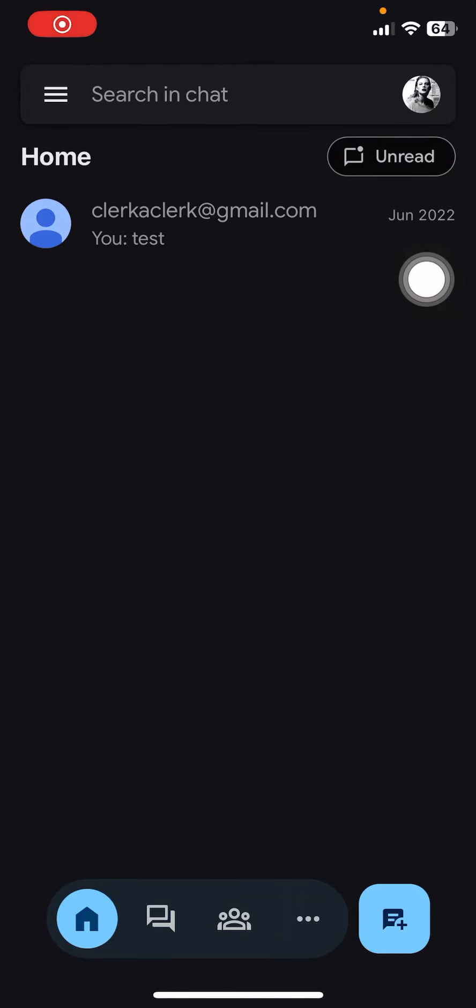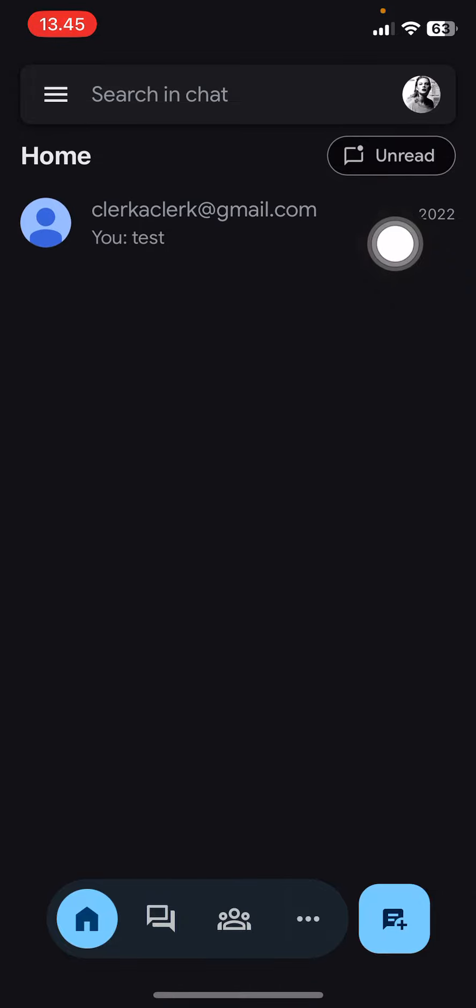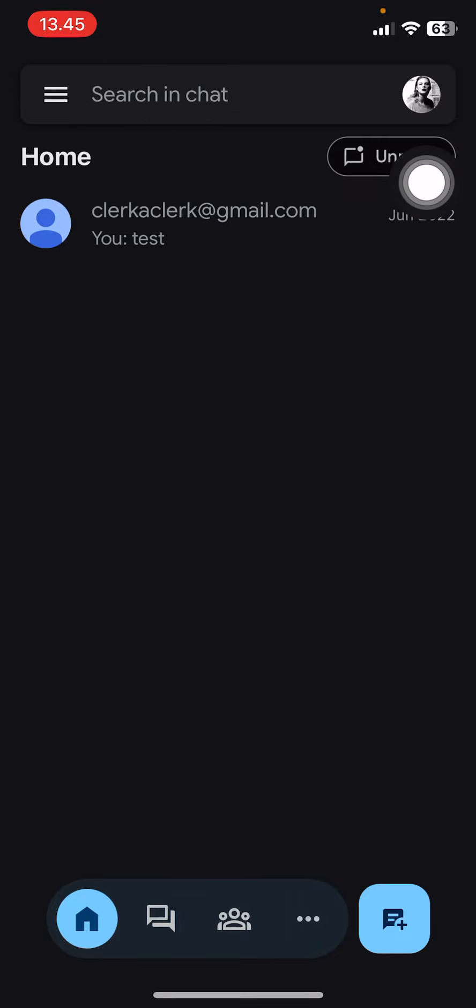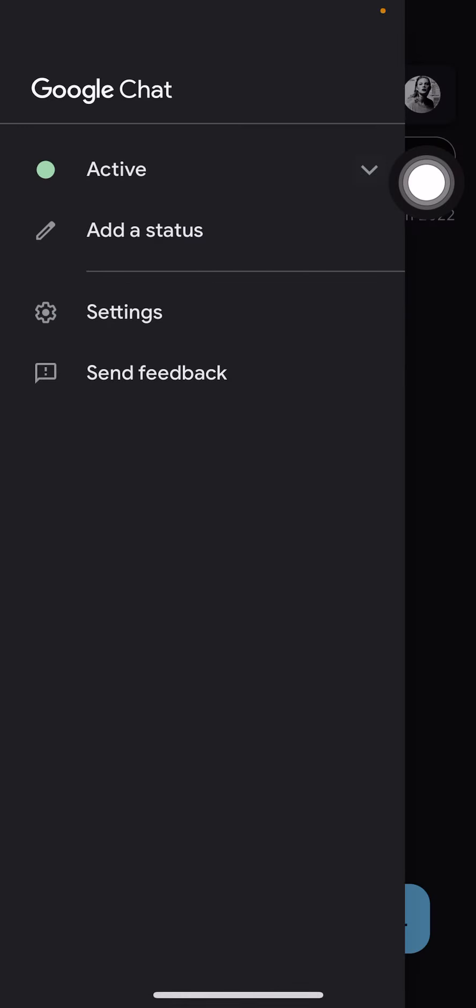Hey guys, welcome back to this channel. In this video I'll be showing you how you can enable notifications on your Google Chat app on your iPhone. I'm just going to select these three lines here and I'm going to select settings.